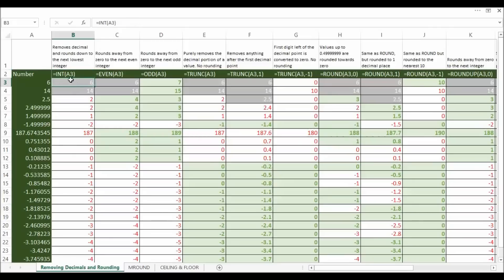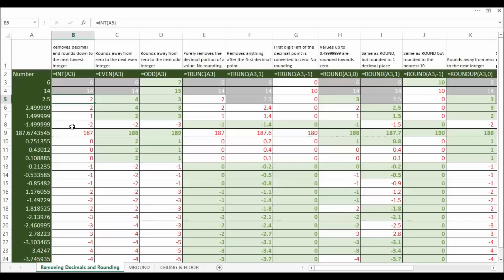If we start with integer, what that does is just remove the decimal point and then round down to the next lowest integer. So 2.5 becomes 2 and minus 1.49 becomes minus 2, so it's rounding down.